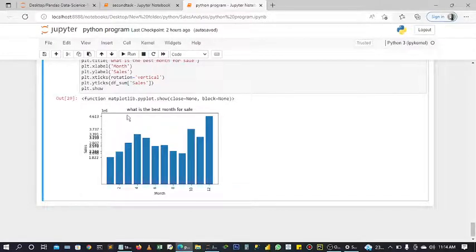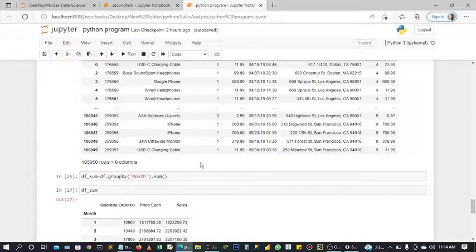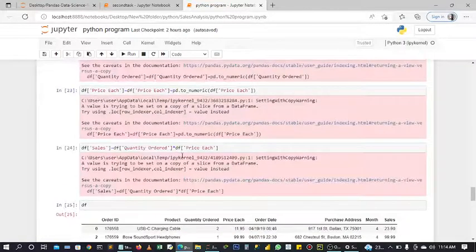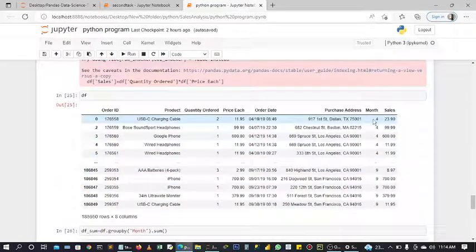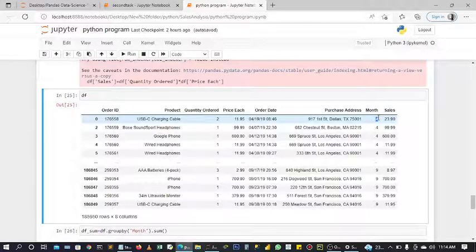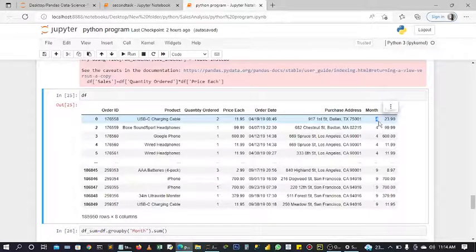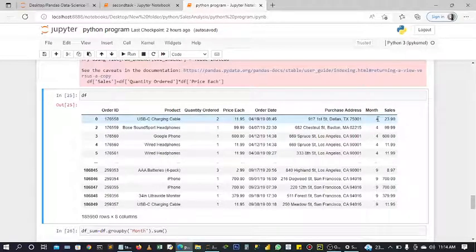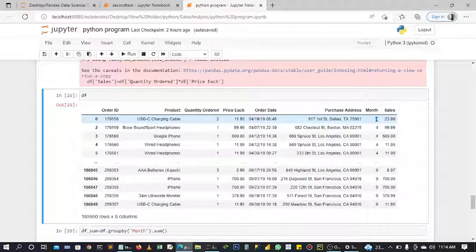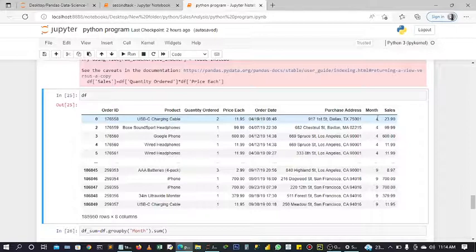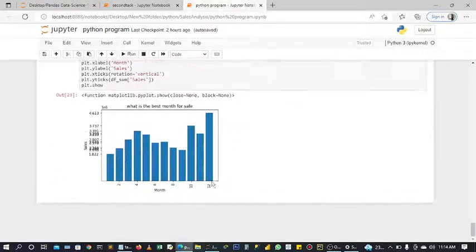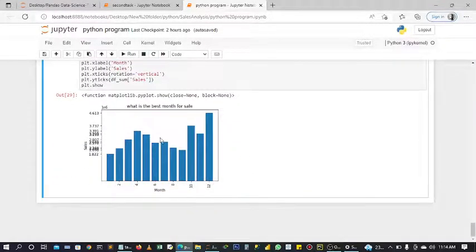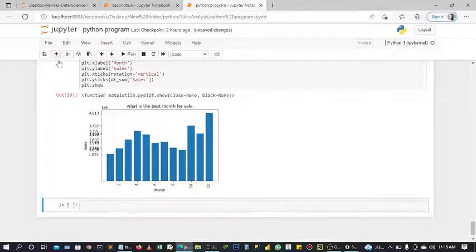But before we start, there's something I would like to adjust. In our month column, the values, the months, are being represented in numbers. January is one, like this four now is April. I want to quickly change it to the month name itself so we can easily relate.